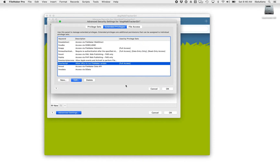So it's an interesting thing that's happening here. Technically, when we're running a script from Siri Shortcuts, we're actually telling it to run the script through an FMPURL. So we need to make sure that that's turned on.